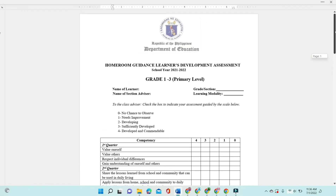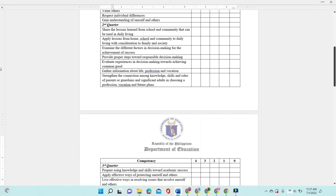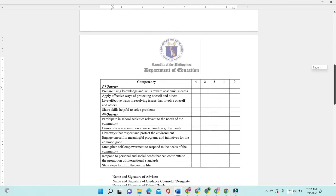For the second quarter, the competencies are: share the lessons learned from school and community that can be used in daily living; apply lessons from home, school, and community to daily living; give consideration to family and society; examine the different factors in decision-making for the achievement of success; provide proper steps toward responsible decision-making; evaluate experiences in decision-making towards achieving common good; gather information about life, profession, and vocation; and strengthen the connection among knowledge, skills, and roles of parents or guardians and significant adults in choosing a profession, vocation, and future plans.